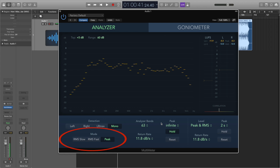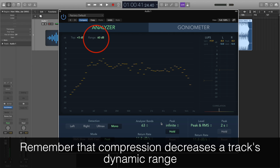We can also choose what levels we see, whether this be peak — which shows us the peak level of each frequency band — or the RMS values, both slow and fast, which shows us the overall perceived loudness of each frequency band. What I think is really cool is that we can see the dynamic range of our track right at the top of the graph, which I find helps a lot in mastering, as it makes sure that I don't compress the track too much. So that's the analyzer part of the plugin, and as I said, this is the bit that I find myself using the most.